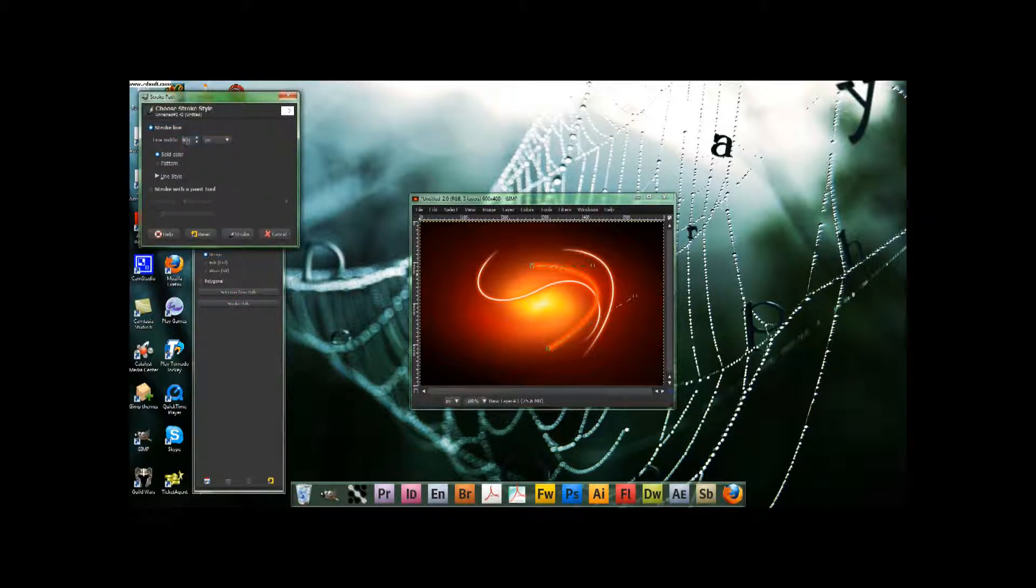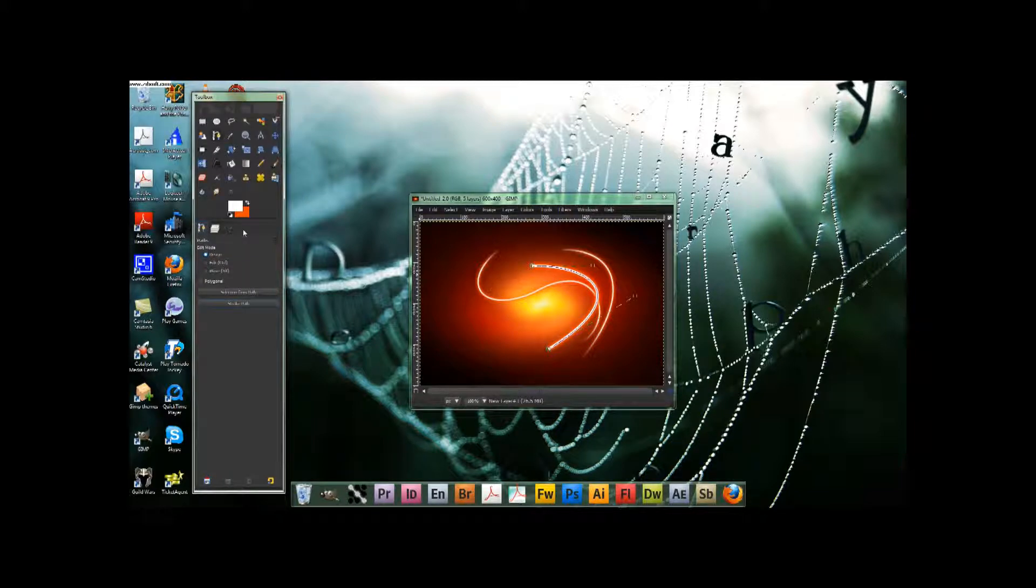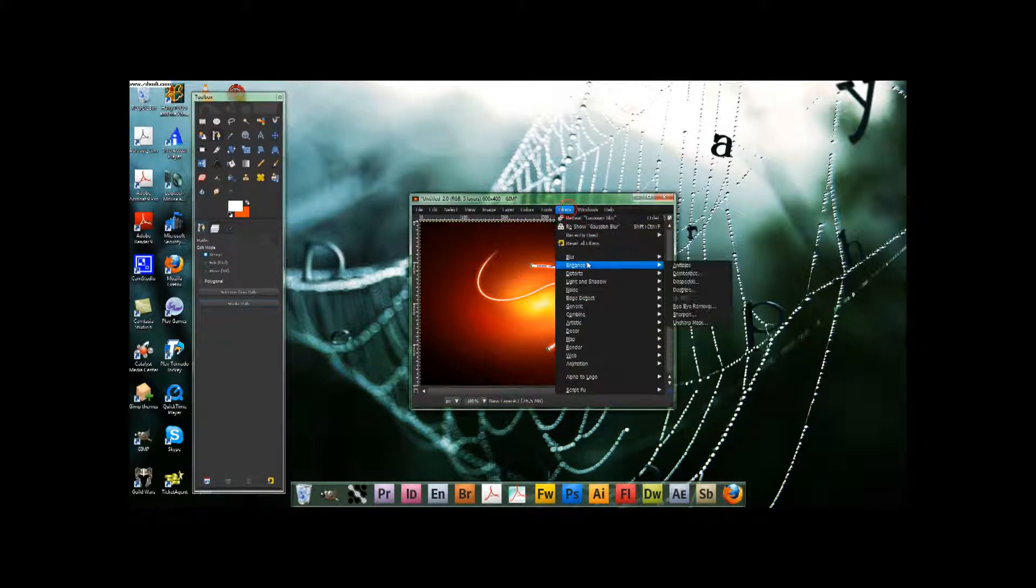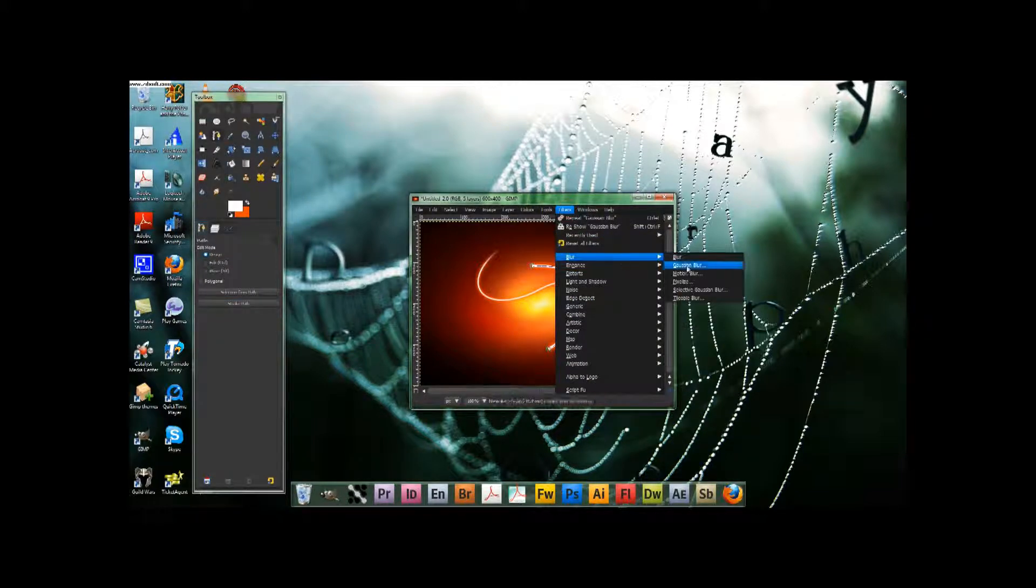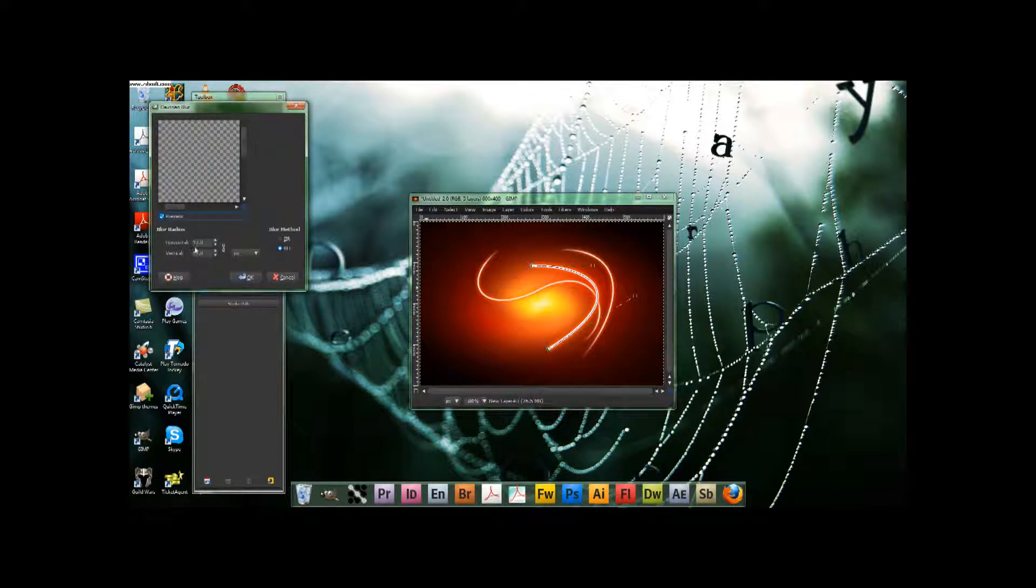And this time, we make it Gaussian blur, Gaussian blur, Gaussian blur, and blur by 3.